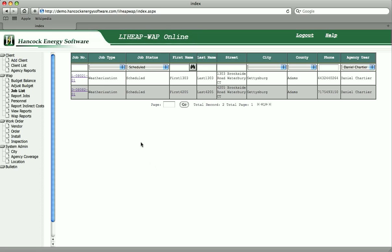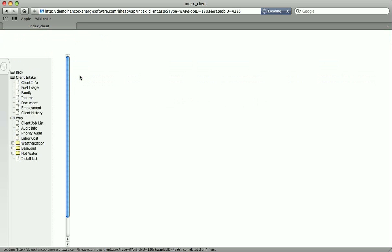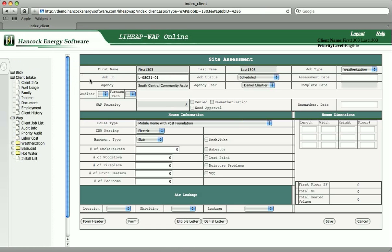You are now viewing WAP online. The list of jobs with a status of Scheduled are waiting for an energy audit. As we view more detail for each client, you will see that the record contains information gathered during the client intake, but none of the details about the home are completed.